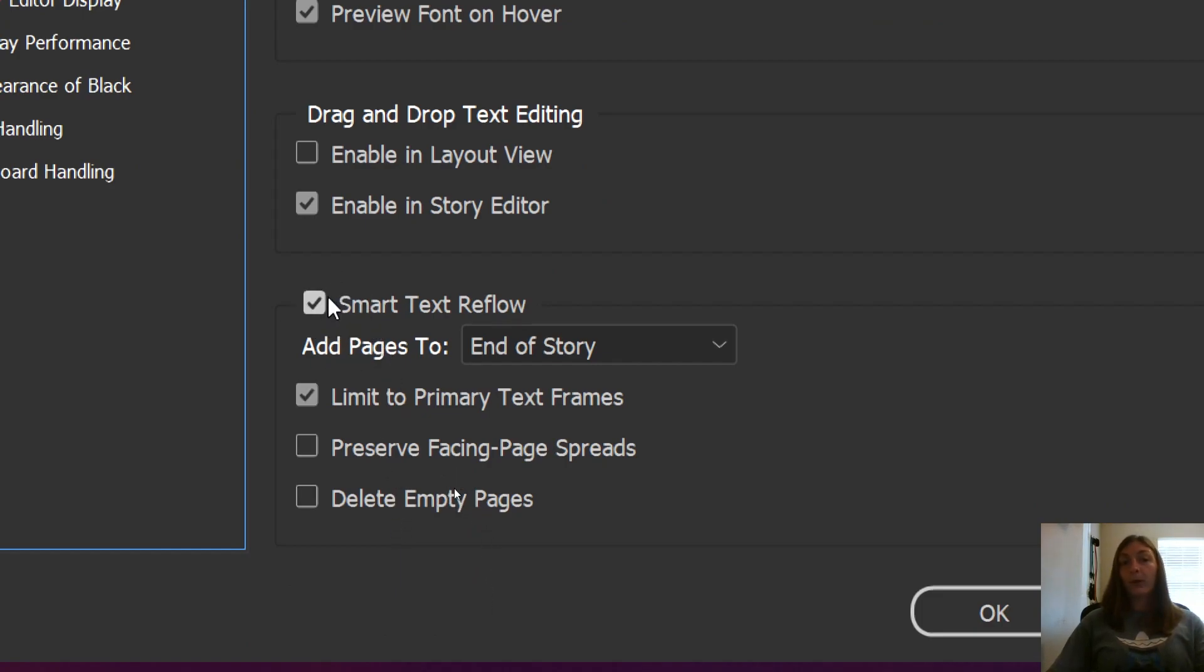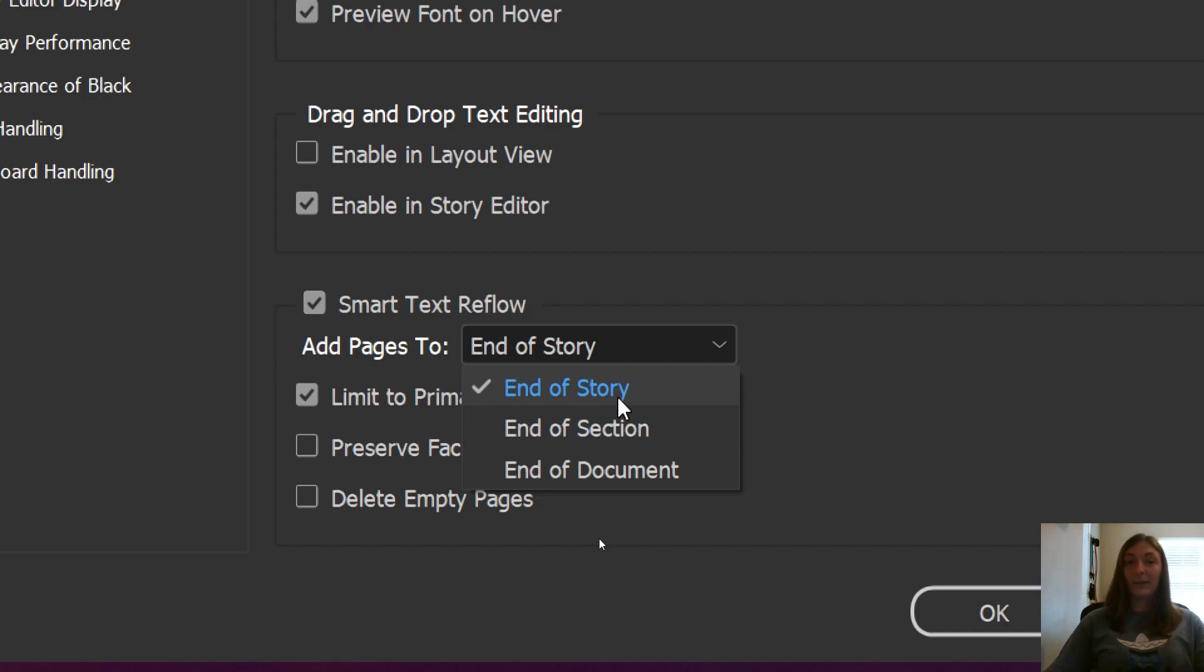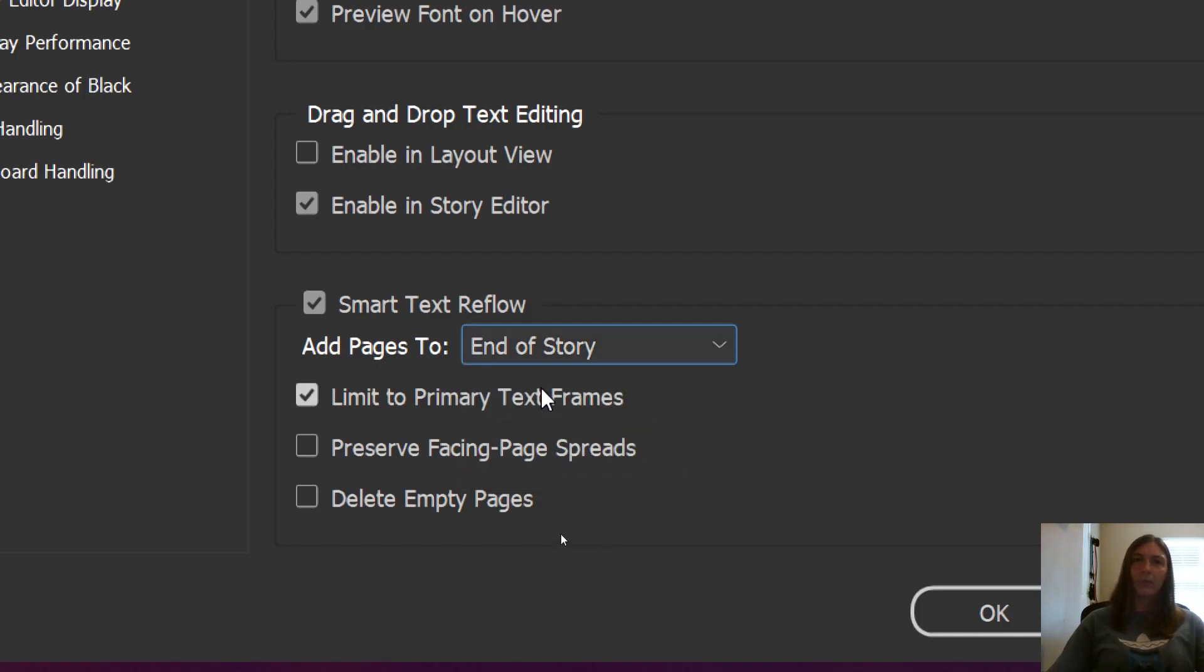Smart Text Reflow can either add additional pages when it finds overset text. It can add it at the end of the story, meaning exactly at the end, or it can add more at the end of the document. I like to do end of the story.